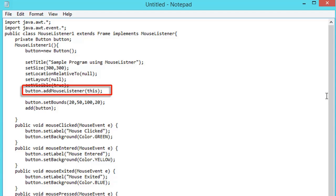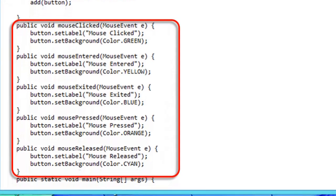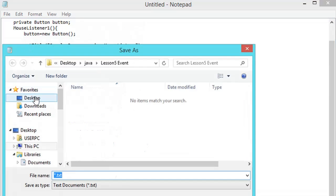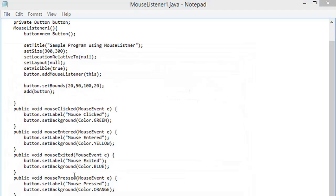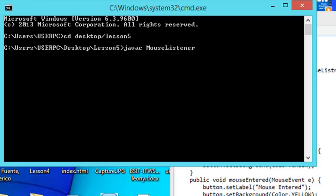The class name is MouseListener1. It extends Frame and implements MouseListener. Inside the constructor, we add MouseListener to the button object. Since we are using MouseListener, the five abstract methods must be included: mouseClicked, mouseEntered, mouseExited, mousePressed, and mouseReleased. The main method creates a new frame using the MouseListener1 class. After completing the code, we save the file as MouseListener1.java to the lesson5 folder, then open our command prompt window to locate, compile, and run the Java application.